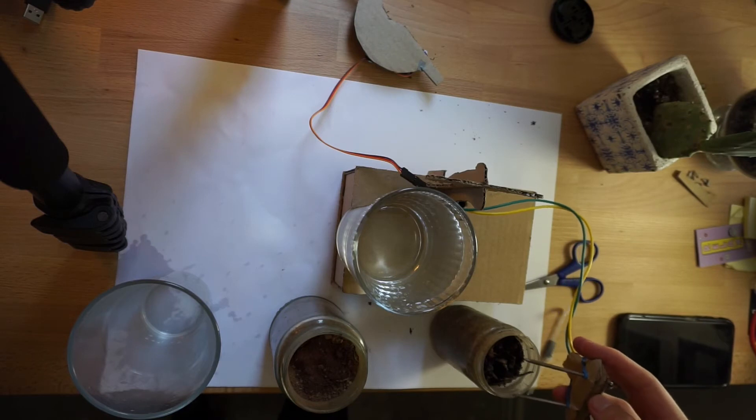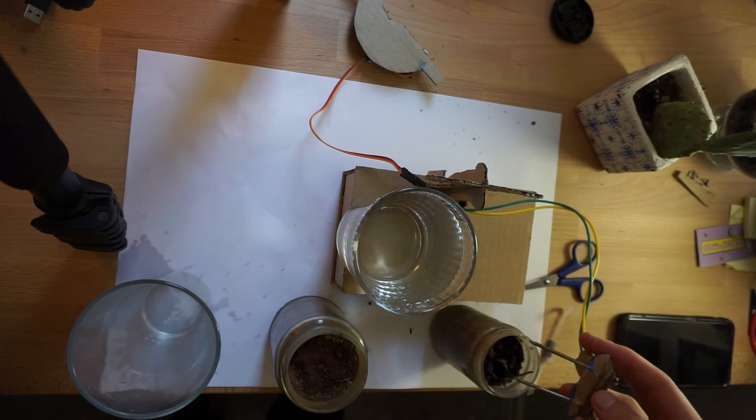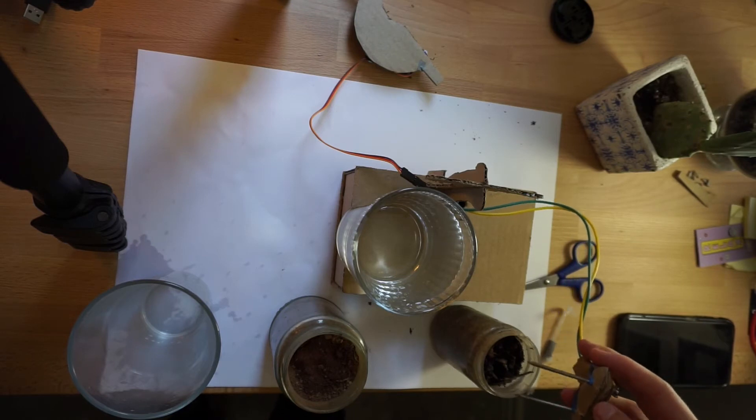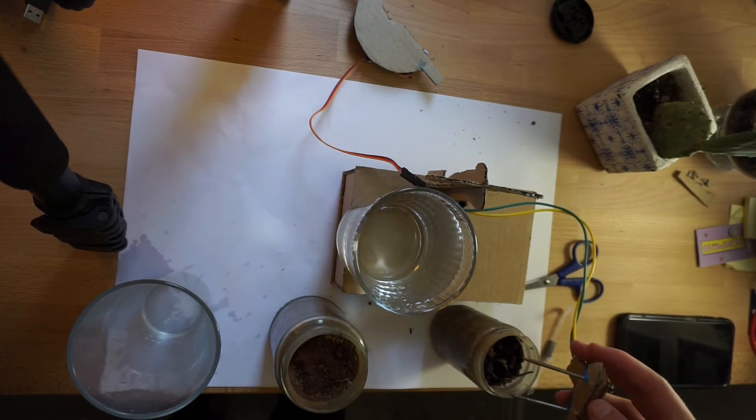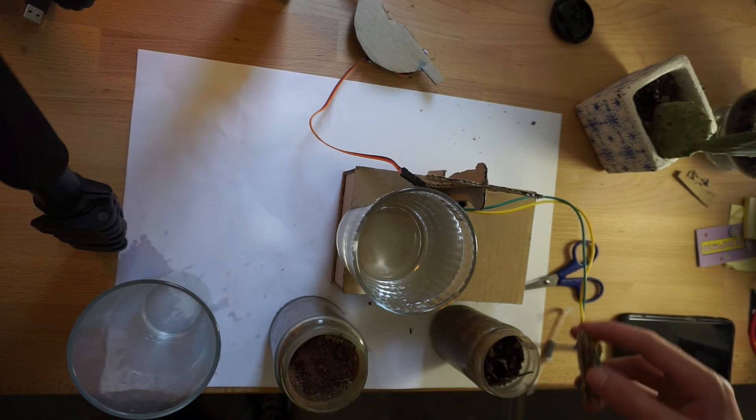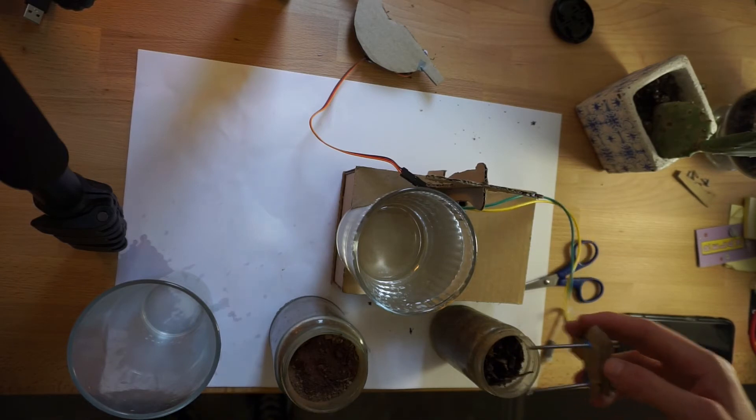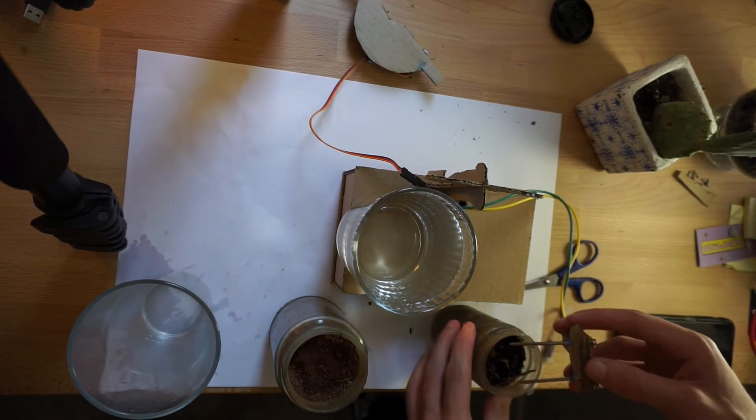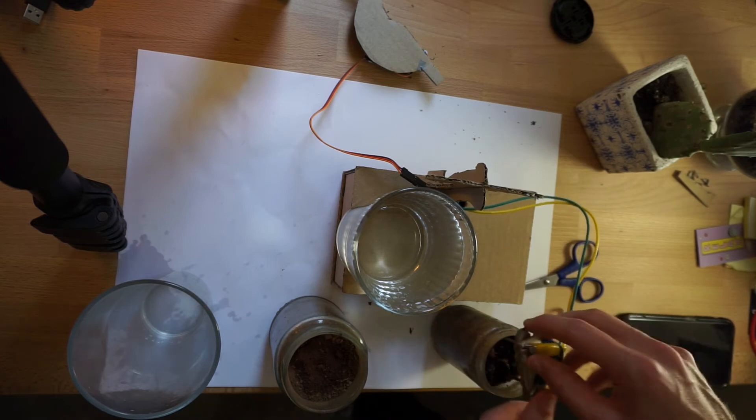Moisture and nutrient-rich soil has little resistance and provides a high reading telling the microbit that it does not need water. So this is our moist soil.